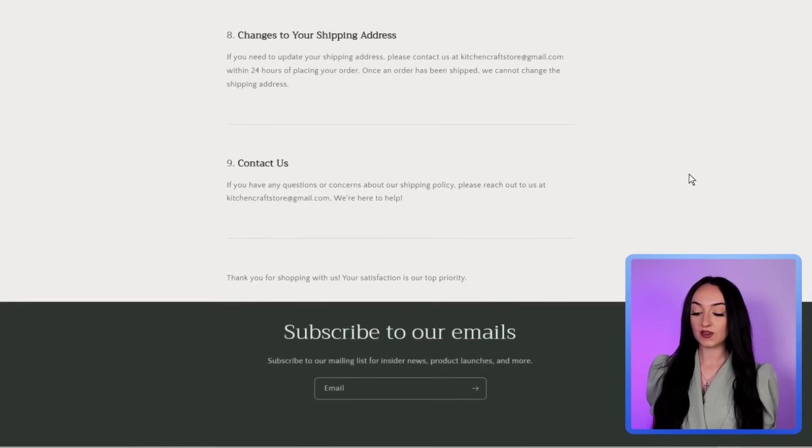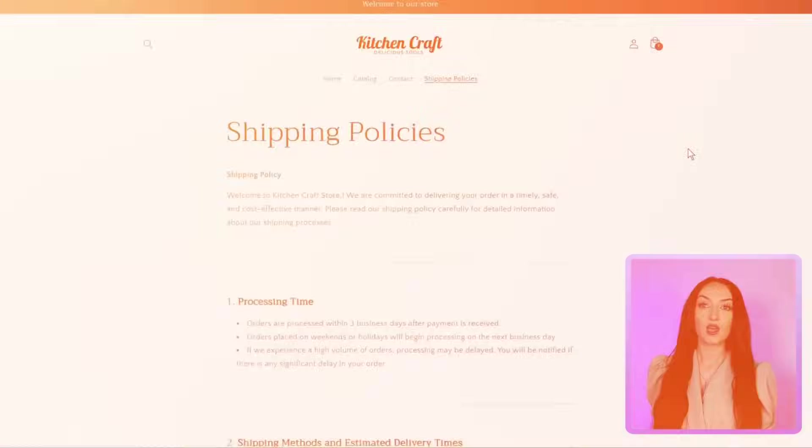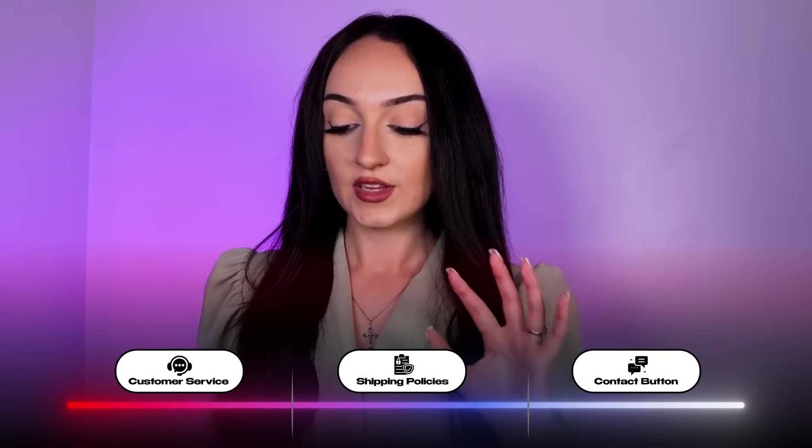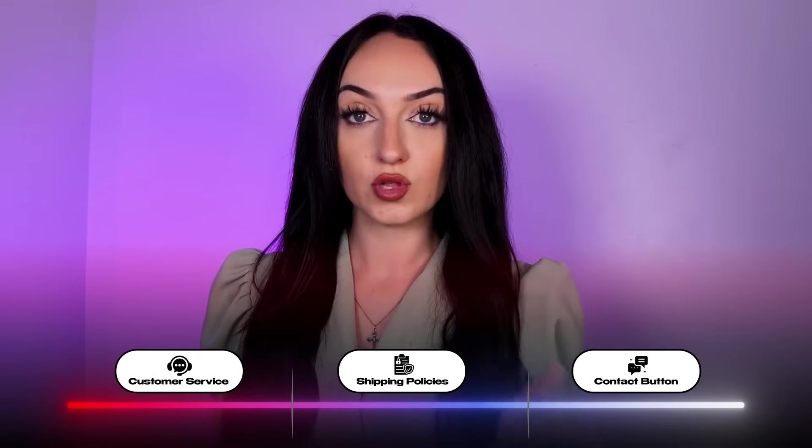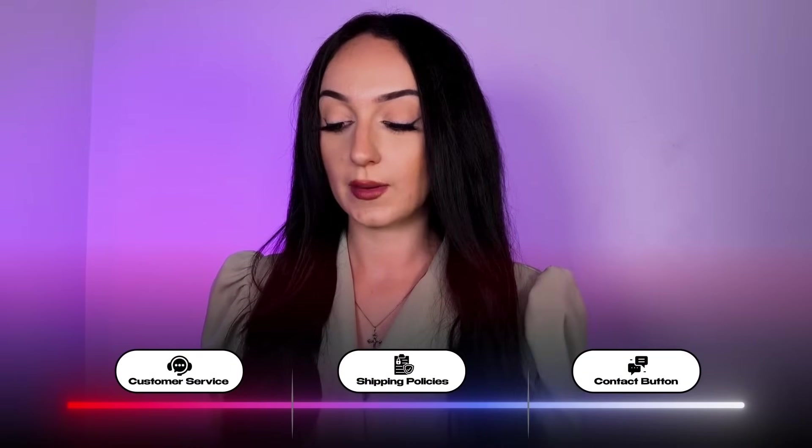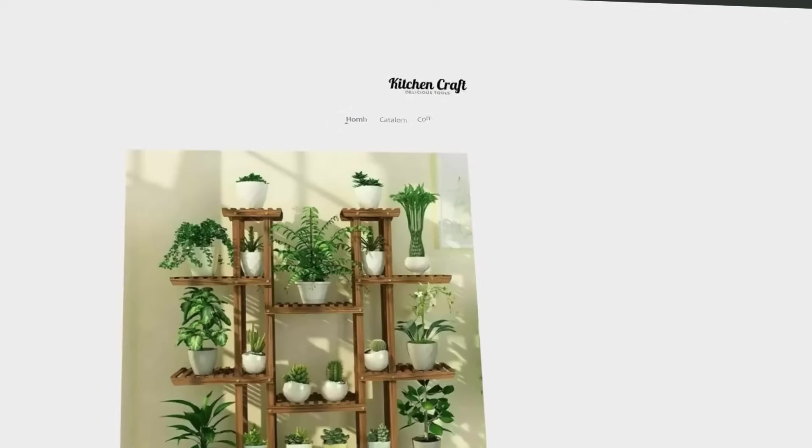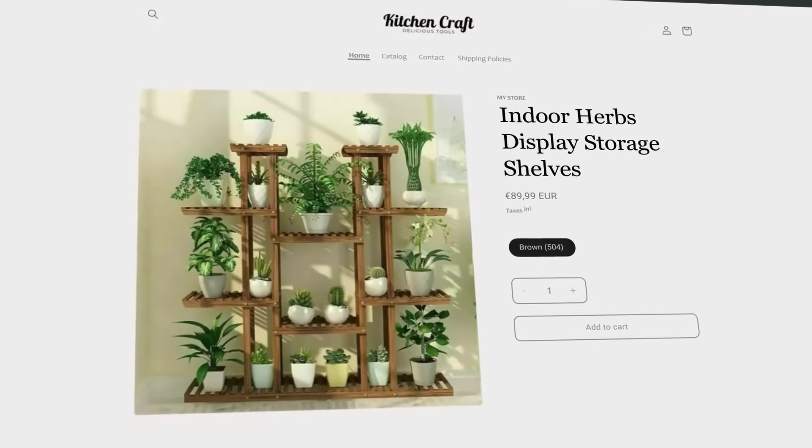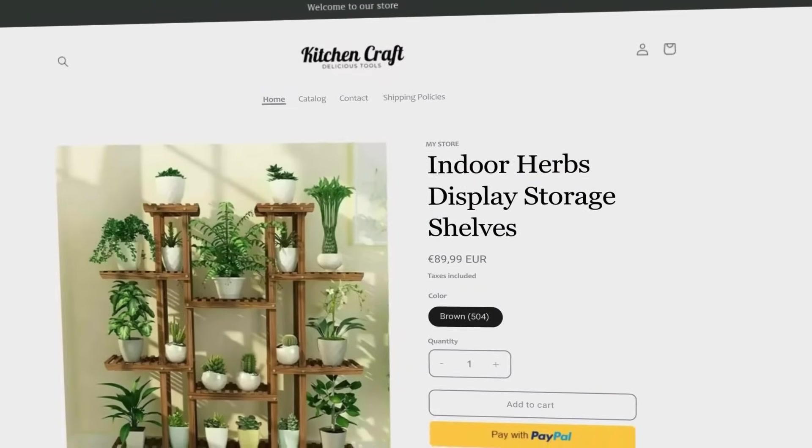So this looks really professional as well, because you want to make sure that when people are on your store that they see that you have customer service, you care about your store, you have the shipping policies, the contact button. So this will immediately make you look like a more legitimate brand and business. So everything is looking really good. So now we have our fully built Shopify online store ready to go. And it looks great.